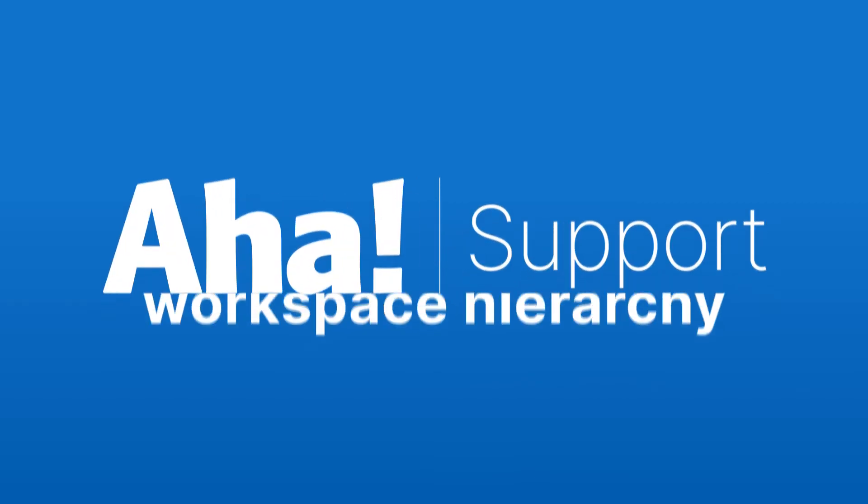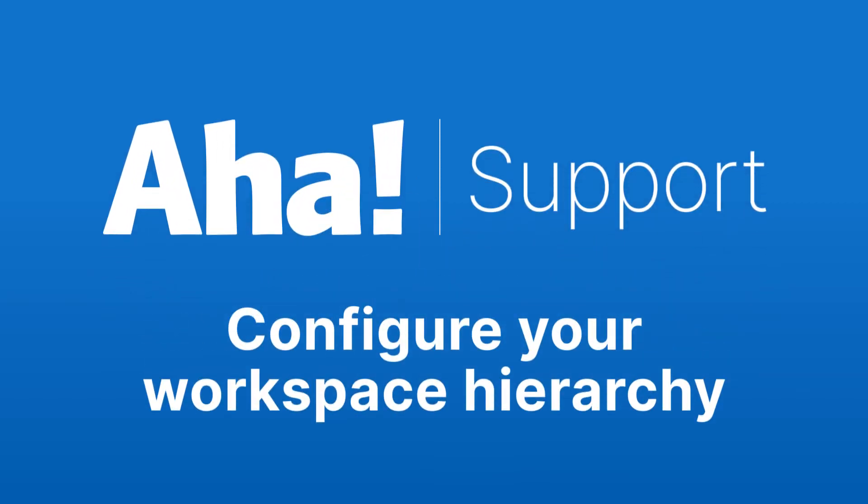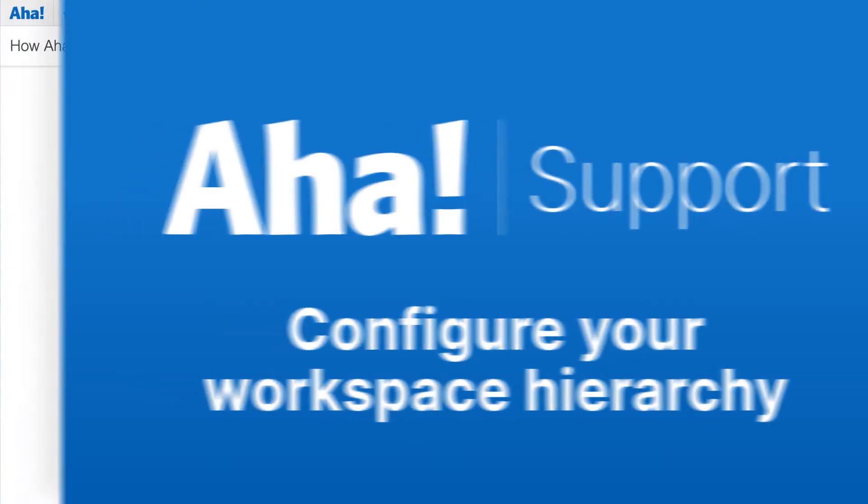Hi, this is Claire from Aha. Today I'm going to show you how to set up your workspace hierarchy.